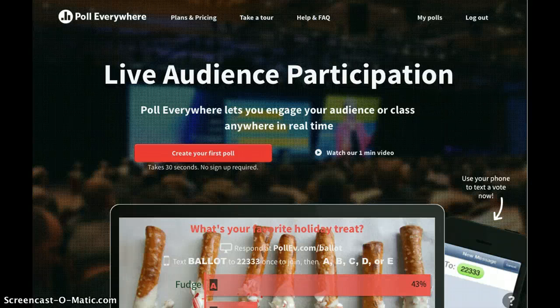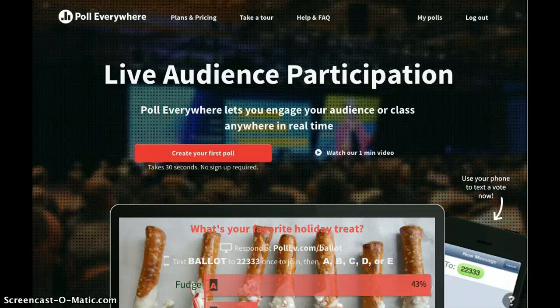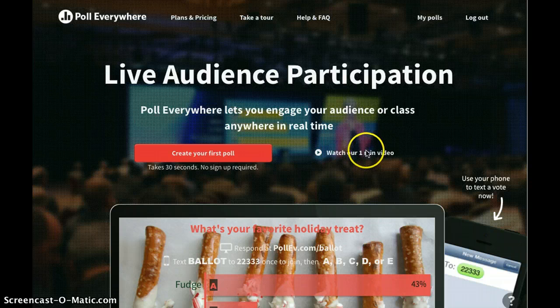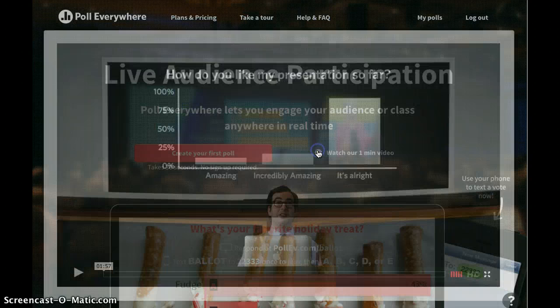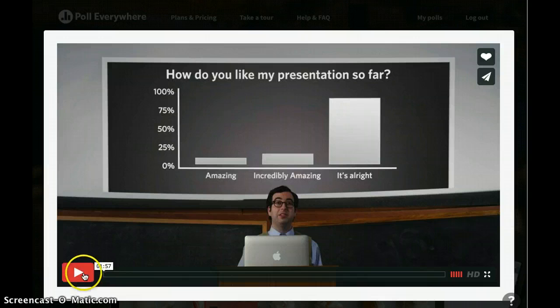One of the easiest student response systems to use is called Poll Everywhere. You can get to their website by going to www.polleverywhere.com. Once you get to the website, we'll watch their one minute introductory video to give you an idea of all of the things that Poll Everywhere offers.